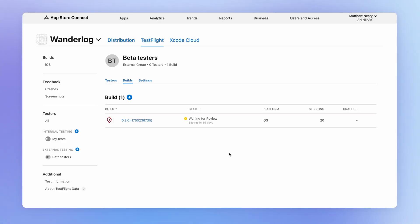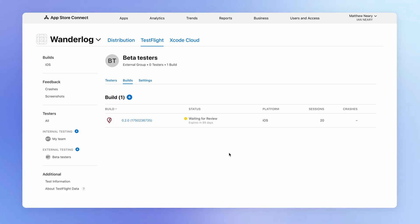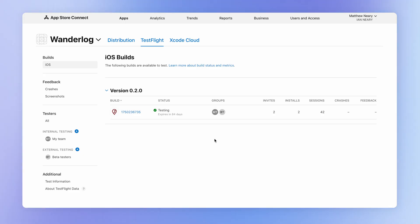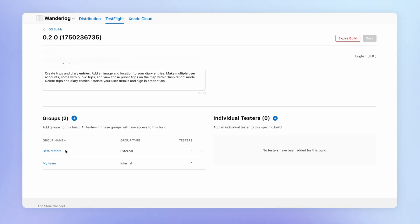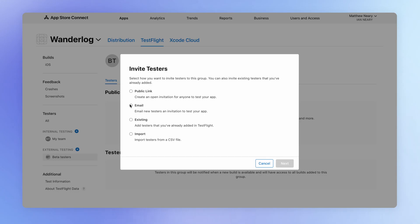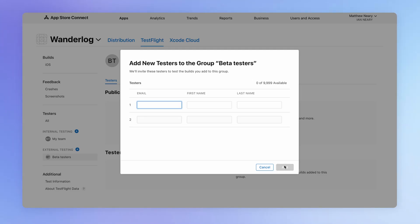I'm going to add the username and password for the test user, and here you provide some instructions to your testers on what you want them to focus on. Then we simply wait for Apple to review our build. This is a lighter review process than when we publish the application, but they're just making sure our app is functional and follows the basic Apple guidelines. Once Apple has approved your app, you can add testers to your external testing group or create a public link to share.